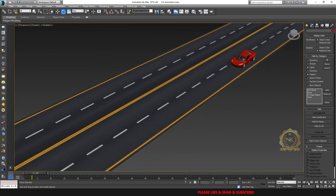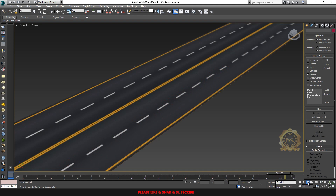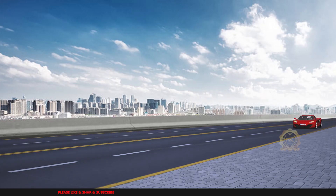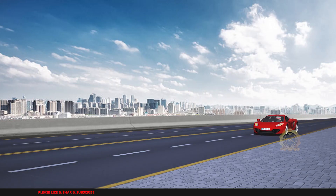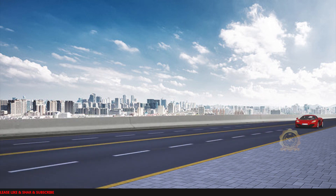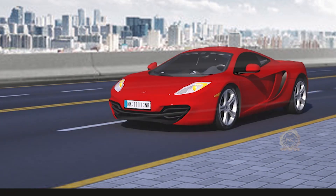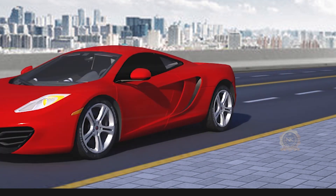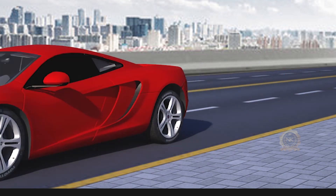The wheels rotate and the car moves — this is the final output of animated car in 3ds Max. Thank you for watching, please share and subscribe to our channel. Thank you.